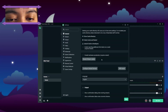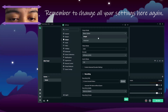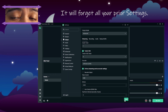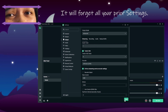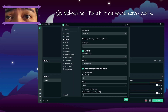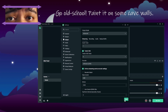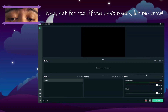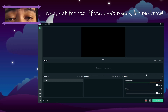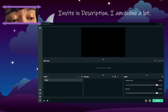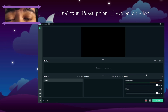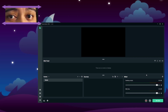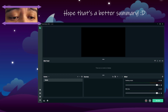When you go back to Settings nothing will be remembered, but you should now see the Twitch VOD option. Remember it needs to be set to Track 6. It will mess up all your encoder settings, so take a screenshot beforehand and write down what you had. You'll also need to log in again. If you have any problems, let me know — leave a comment, join my Discord server, and go into the YouTube help channel. I can usually pop into a VC and help. Good luck with your streaming journeys — bye!